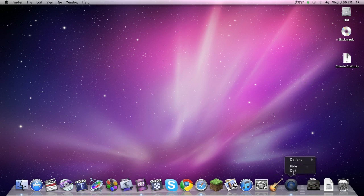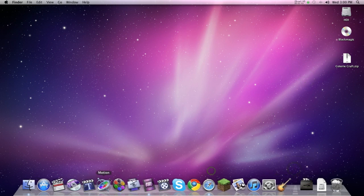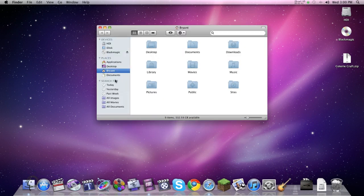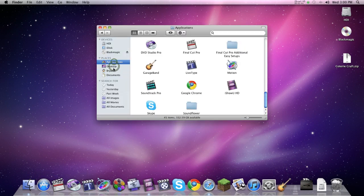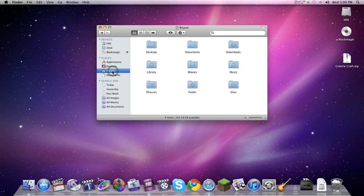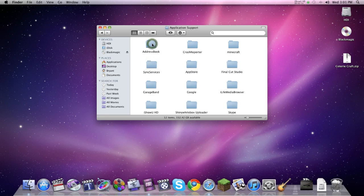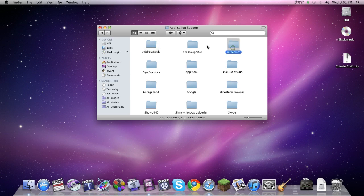Step two is you open your Finder. You go on the side here, you find your name, you click it, and then you find Library. Double click Library. And then you go to Application Support.